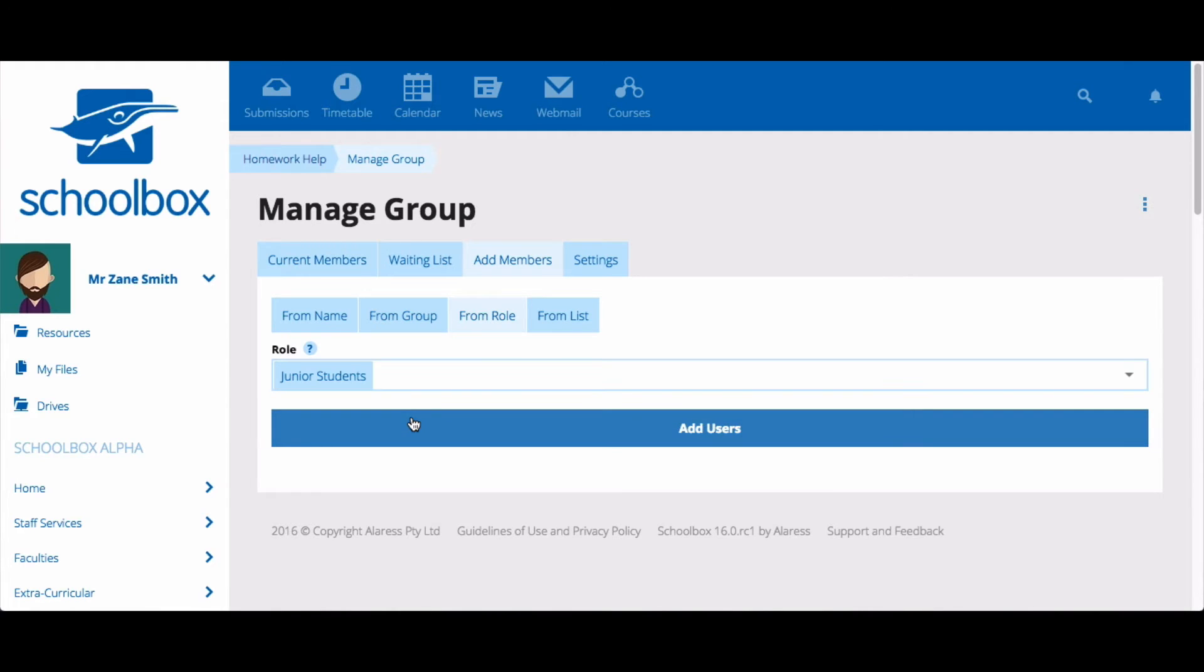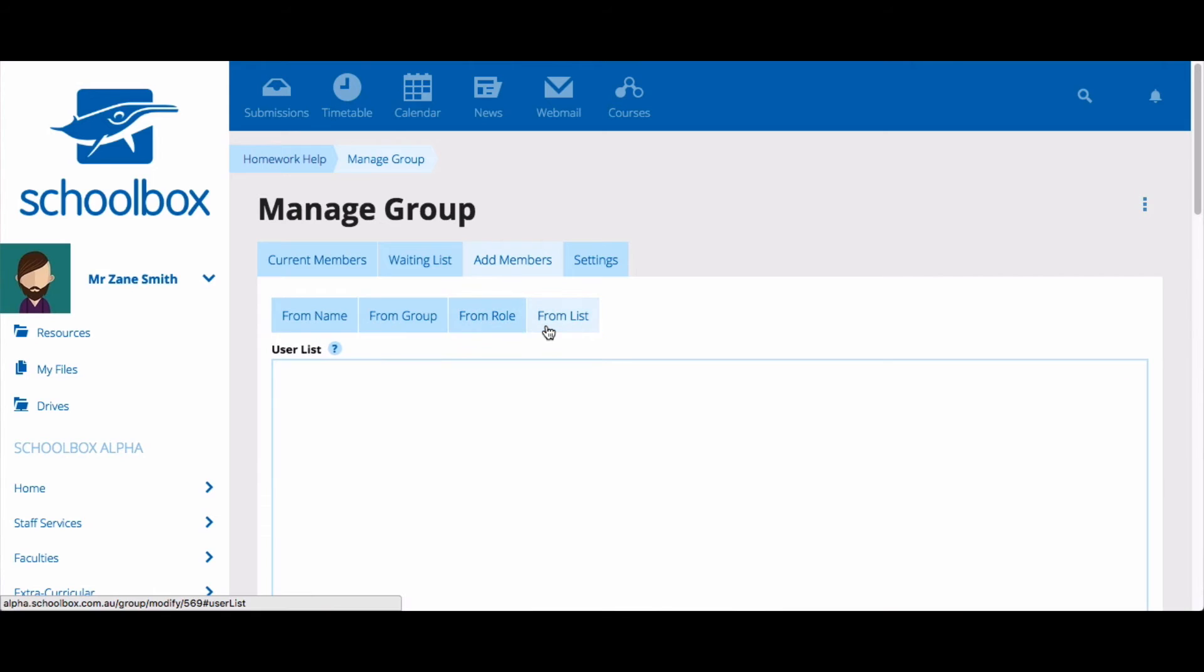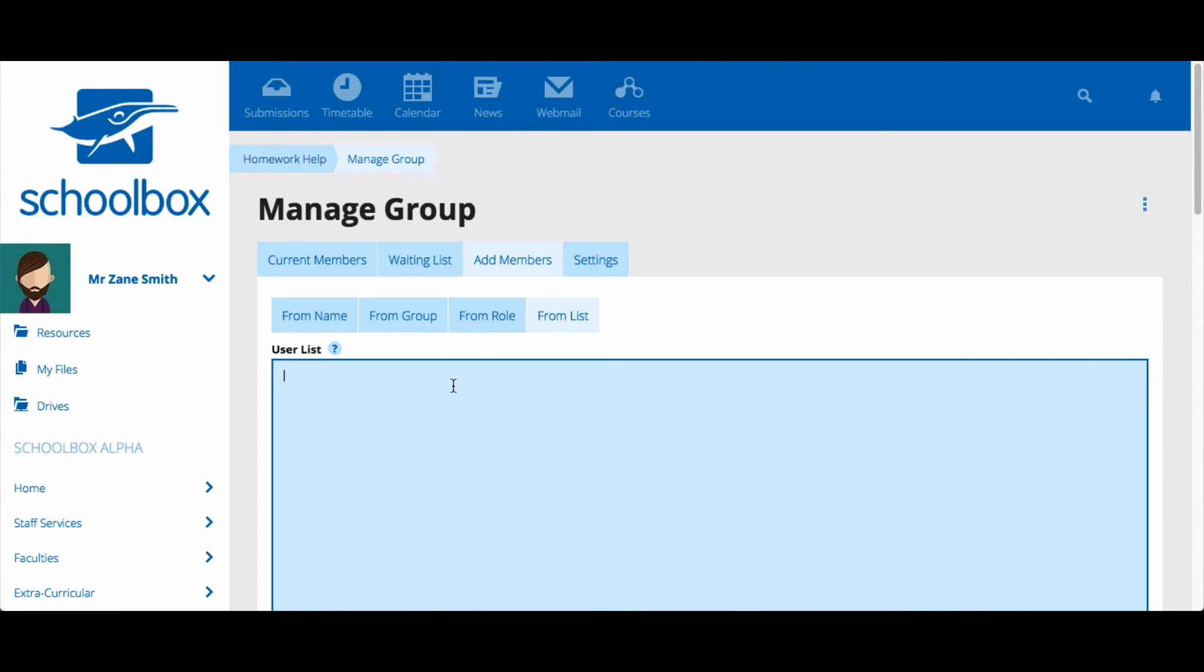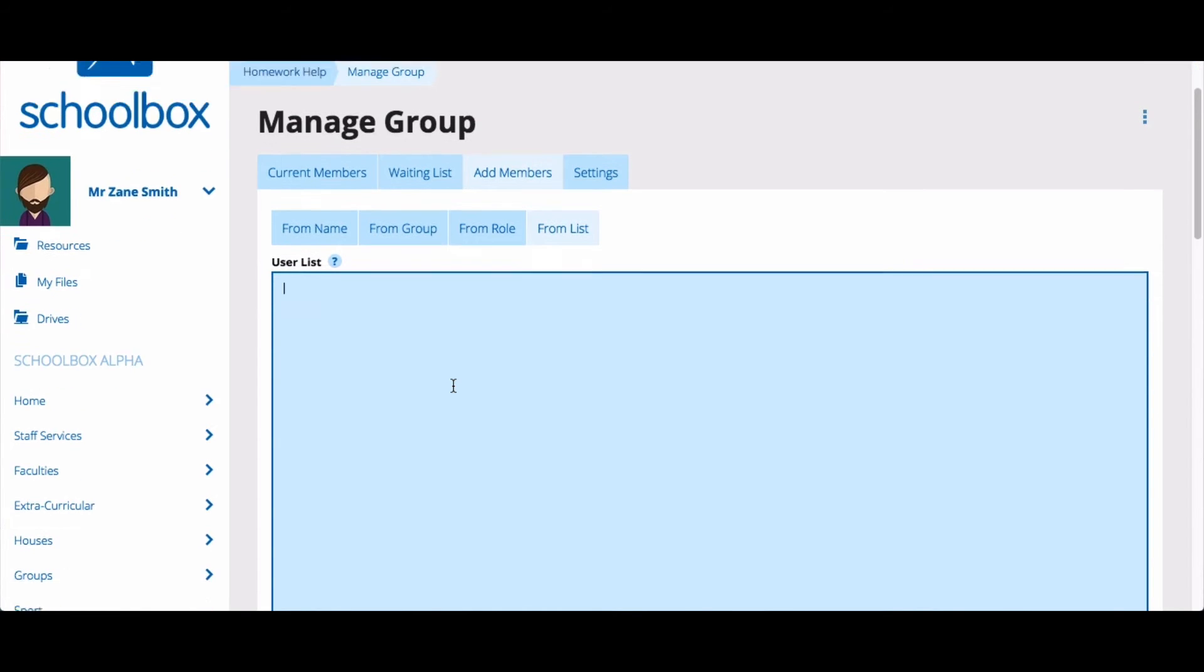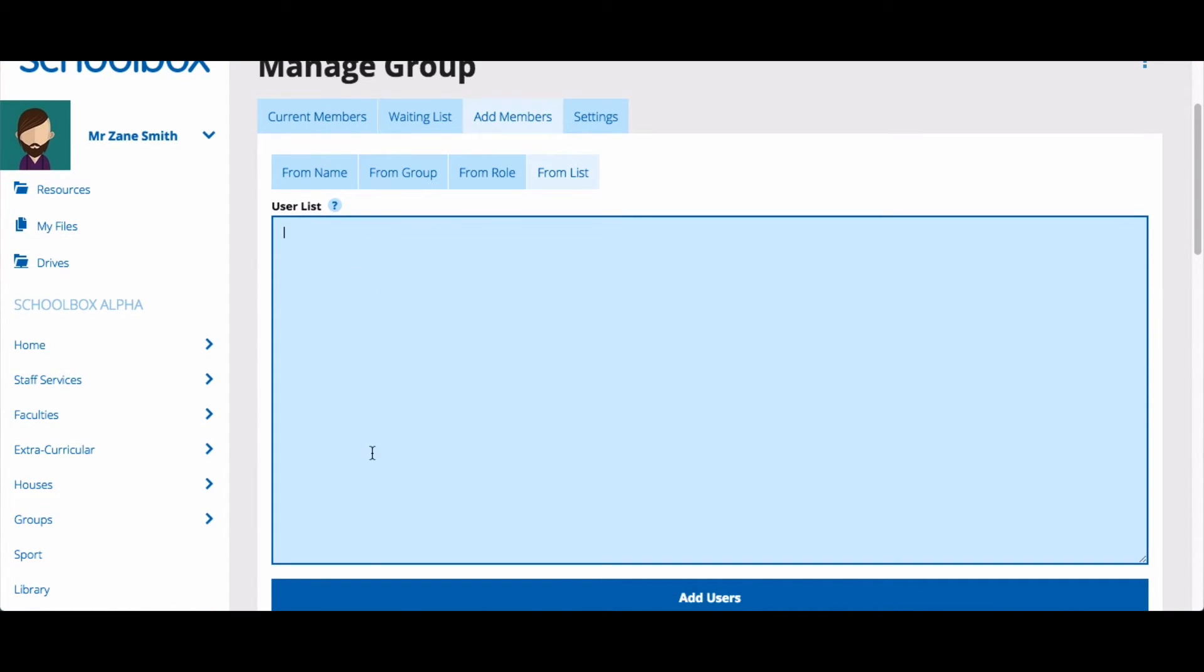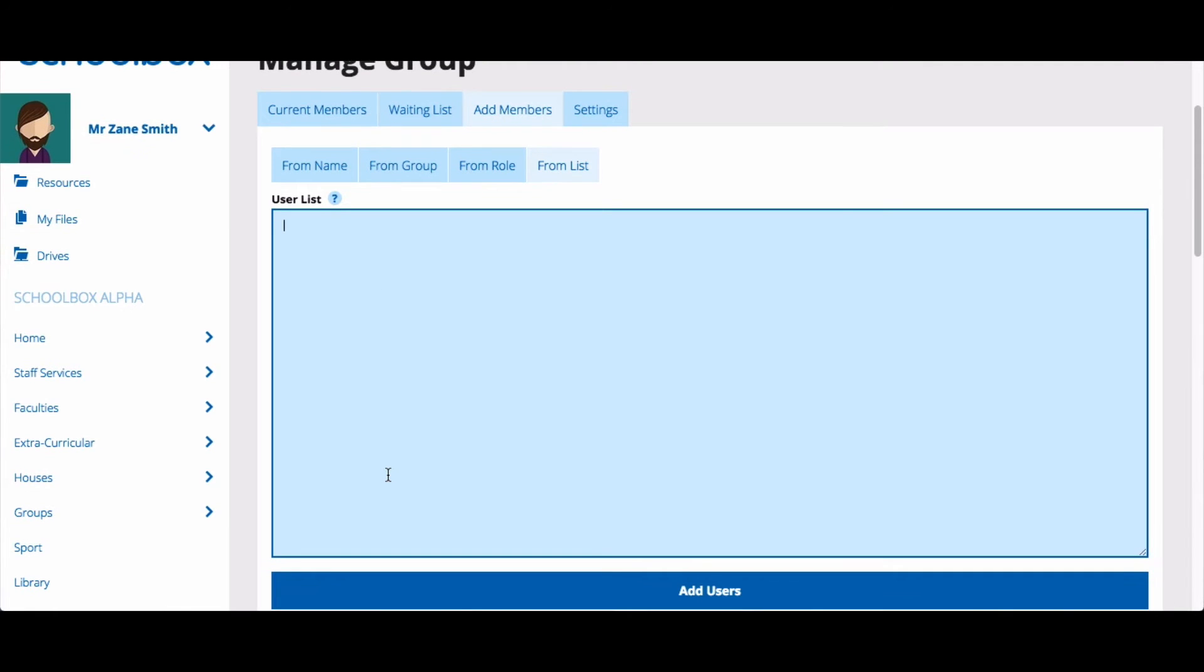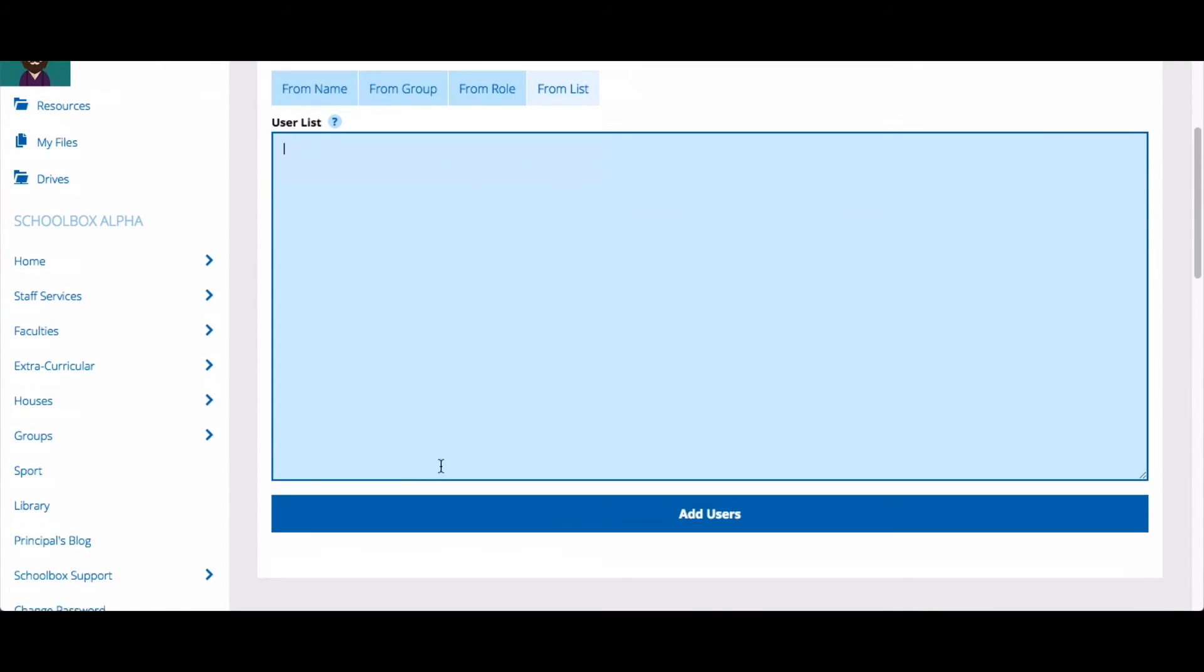And finally, you can also add users in bulk from a list of their external IDs or their Schoolbox usernames. You can do this by selecting From List, and then either typing in or pasting a list of users separated by a line. When you've selected your users, click Add Users.